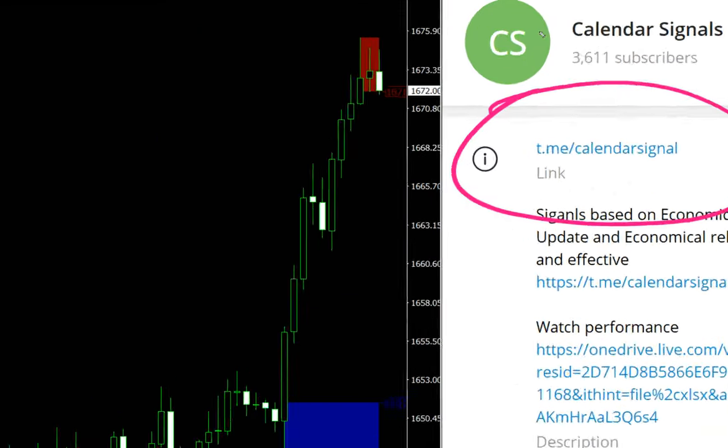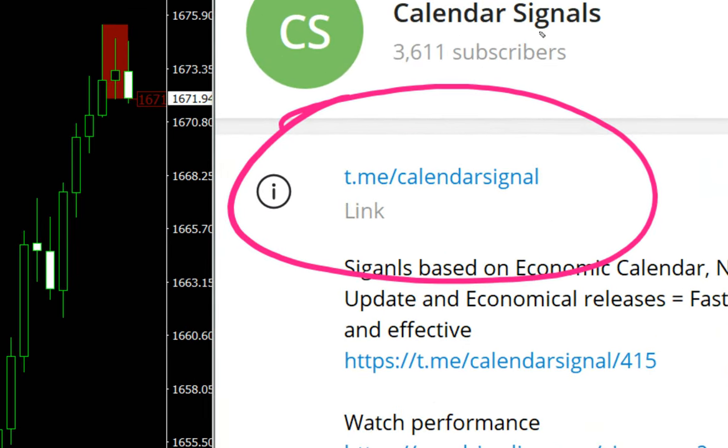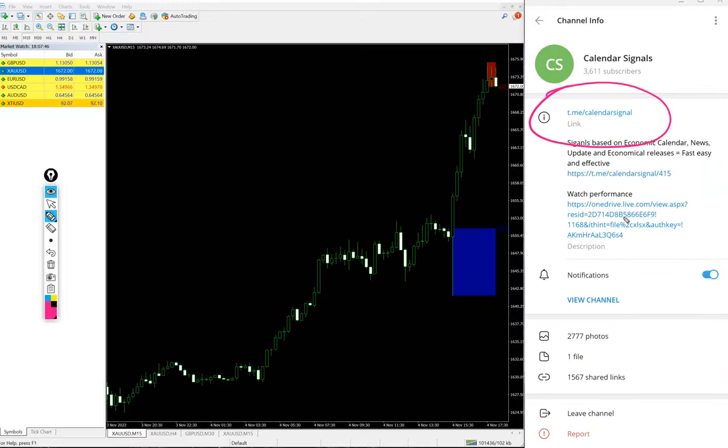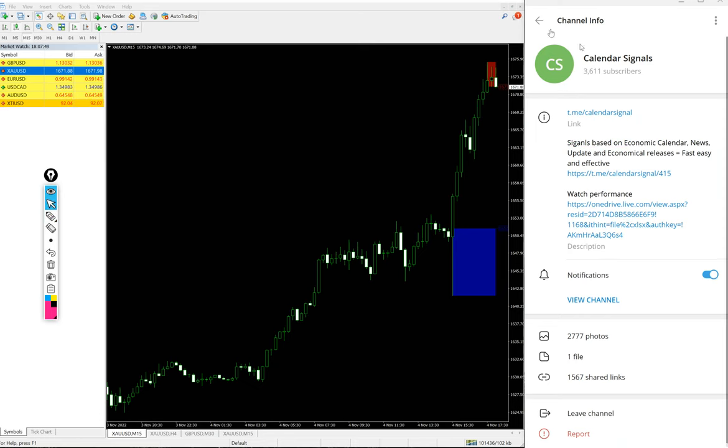This is where we are posting daily free signals. We have a paid service as well.